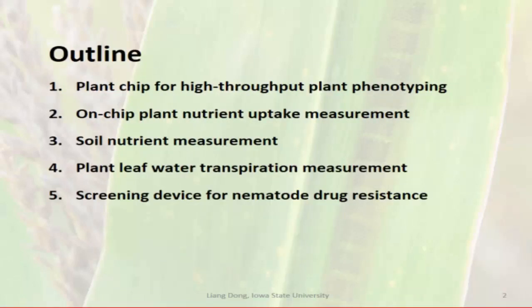The outline of my talk is: a plant chip for plant phenotyping, chip-scale nutrient uptake measurement, soil nutrient measurement, leaf water transpiration measurement, and then screening devices for nematode drug resistance.